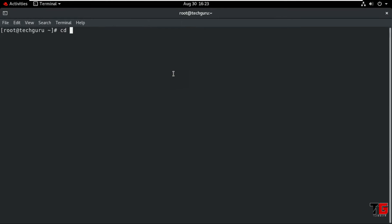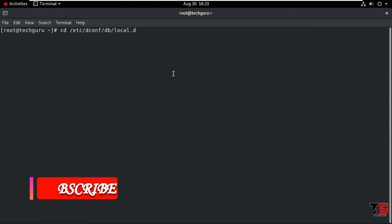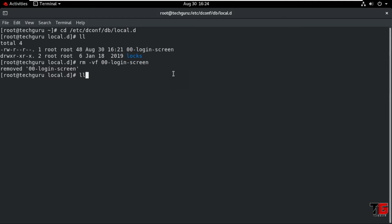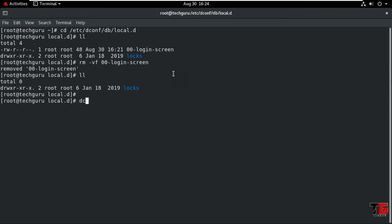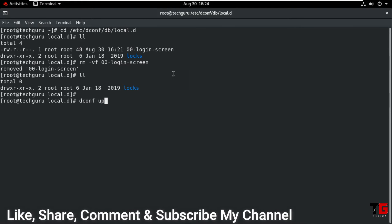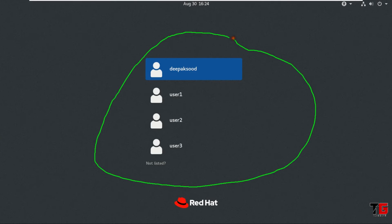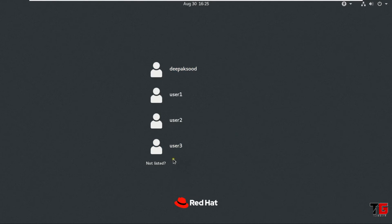To again enable the user list, first go to Activities and open terminal. Go to the same location: cd /etc/dconf/db/local.d, Enter. Type ll. Then type rm -vf 00-login-screen, Enter. Check with ll command again. Then type dconf update, Enter. Then systemctl restart gdm, Enter. Now the user list is enabled and you can log in with any username.